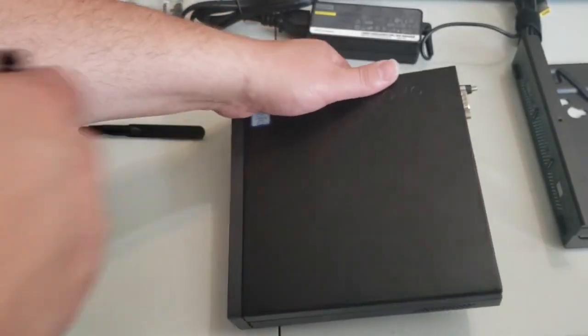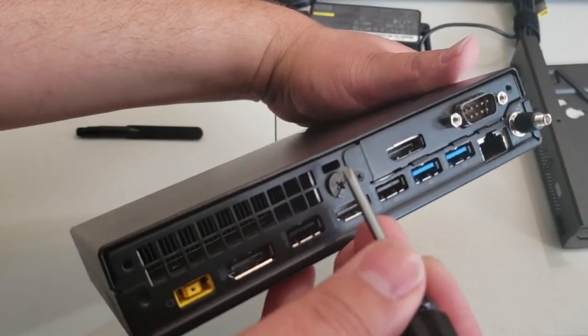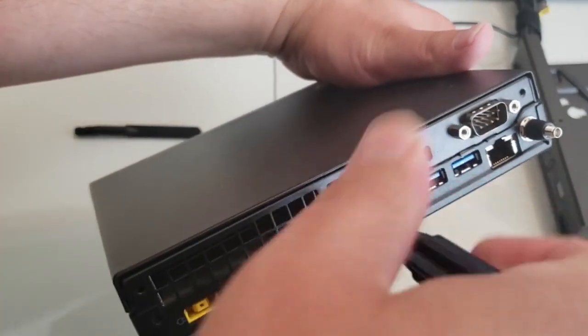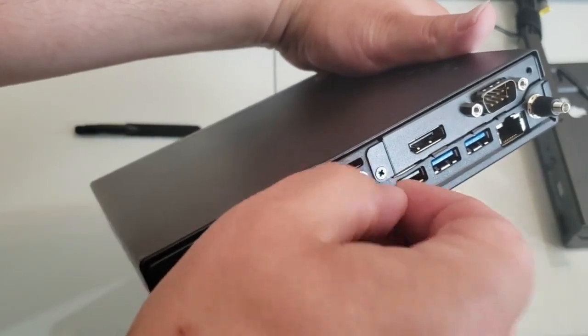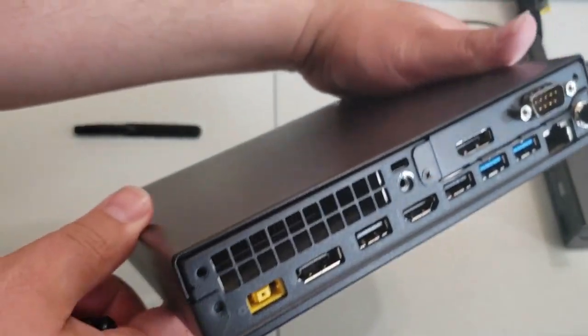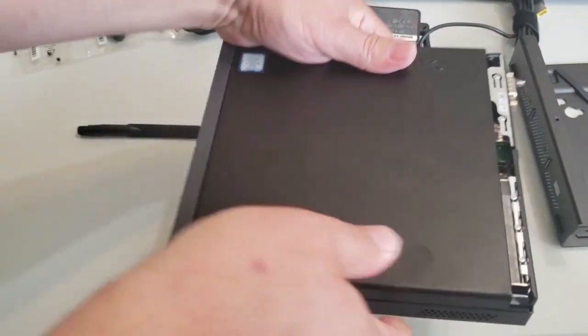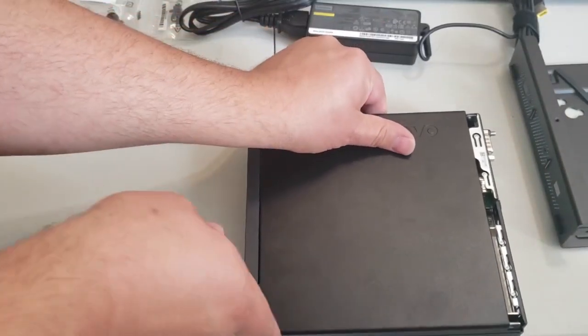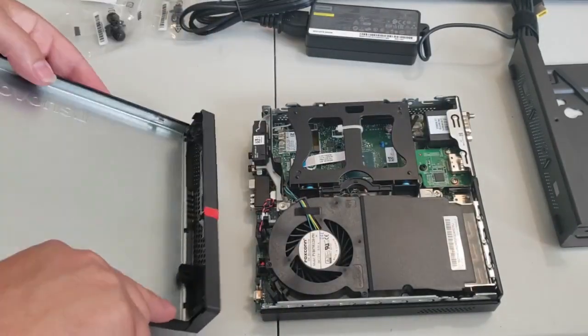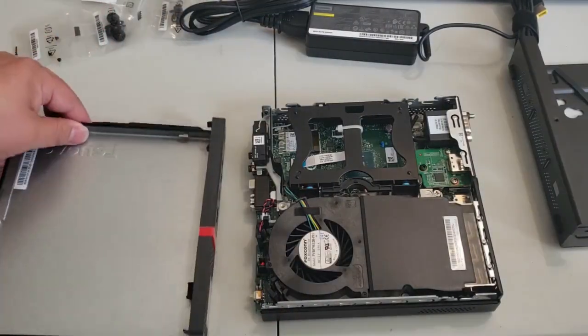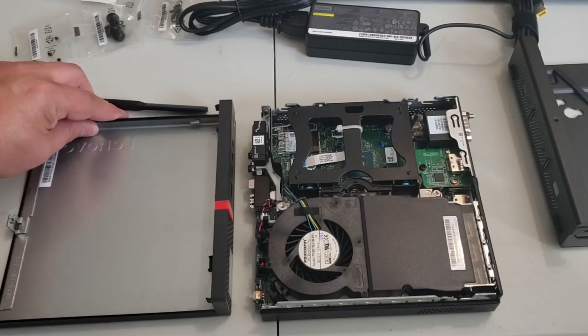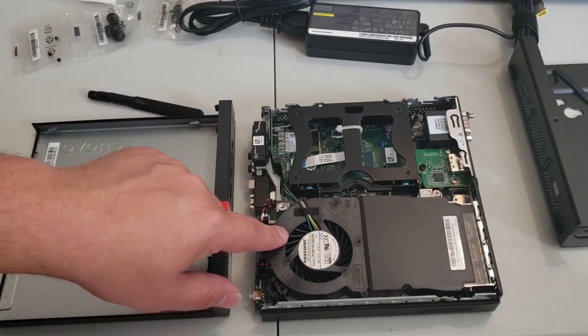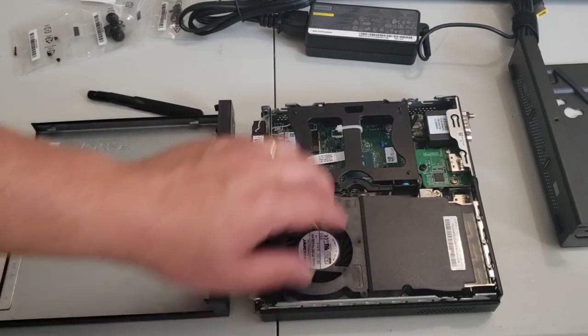So to open this guy, there's one simple screw here. Just loosen this off. Standard Phillips screwdriver or a flat head would do. And then the top slides right off. So there's not a lot for the user to get at in here, but here's the cooling fan, clearly. So you can clean that out.